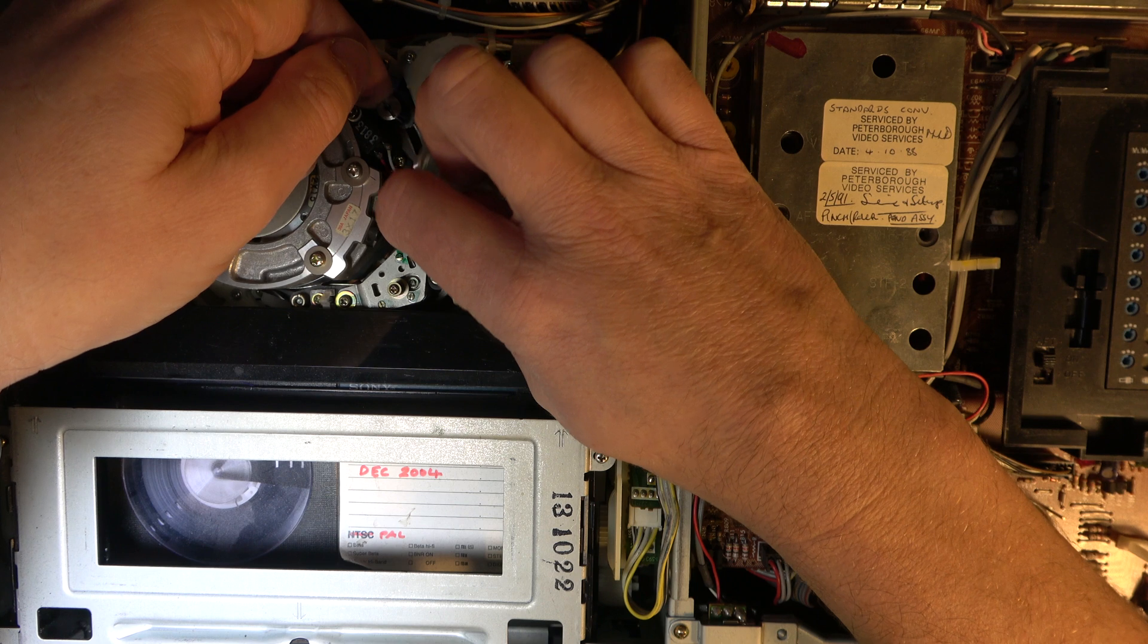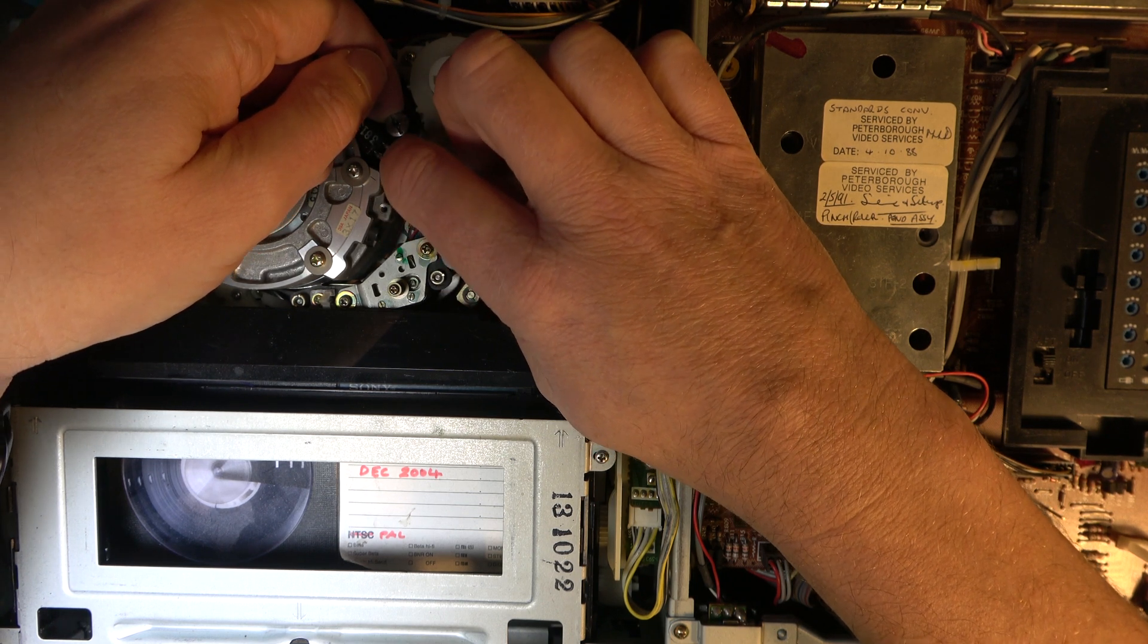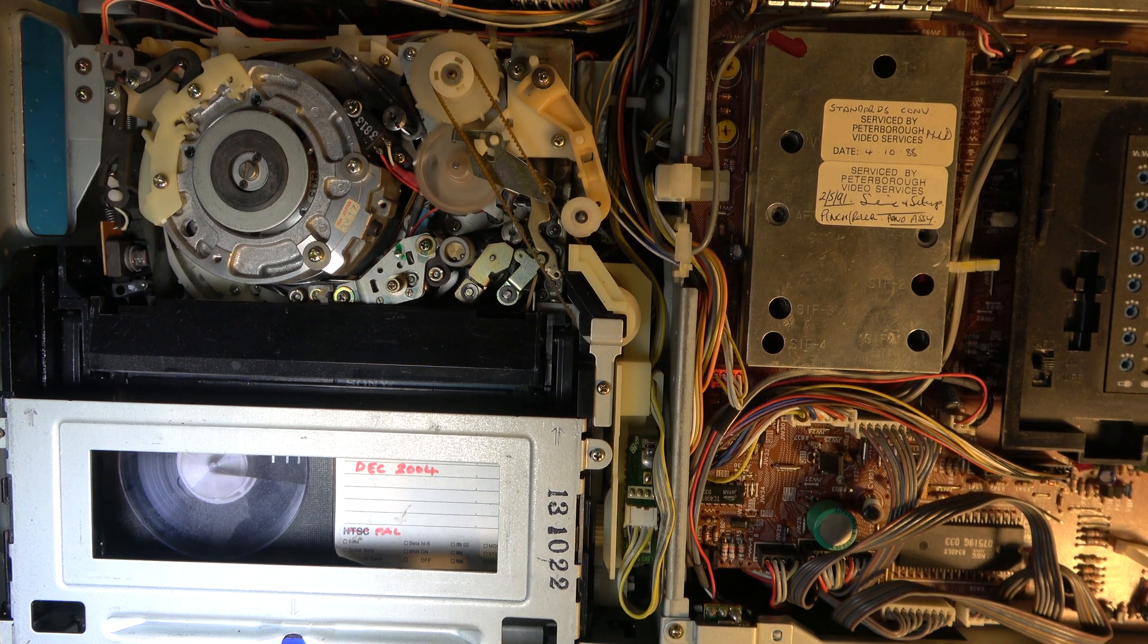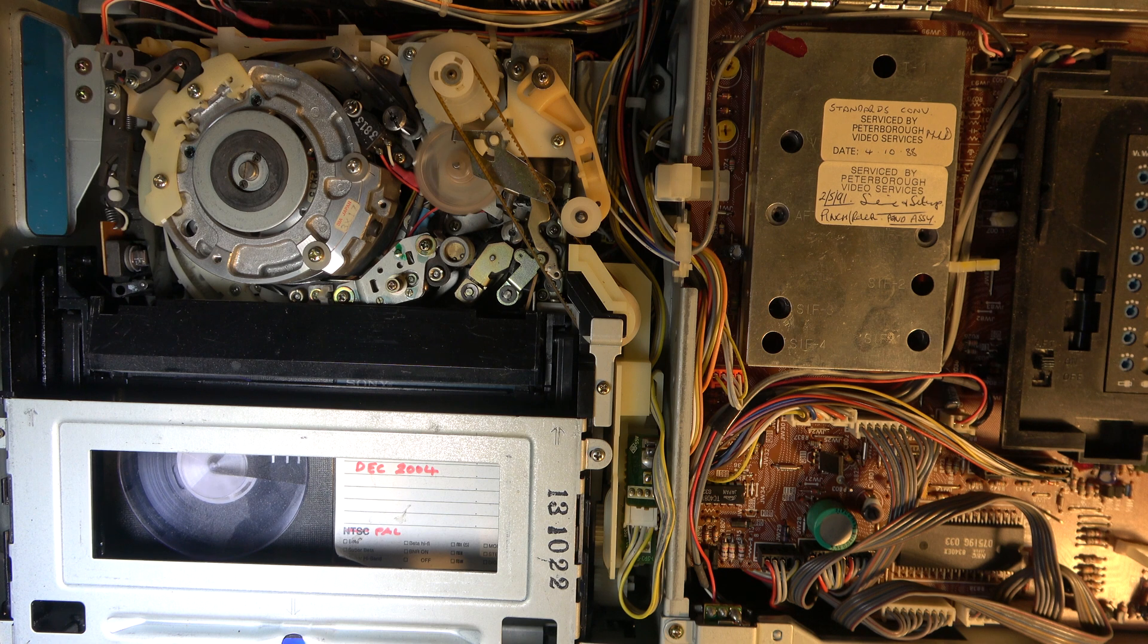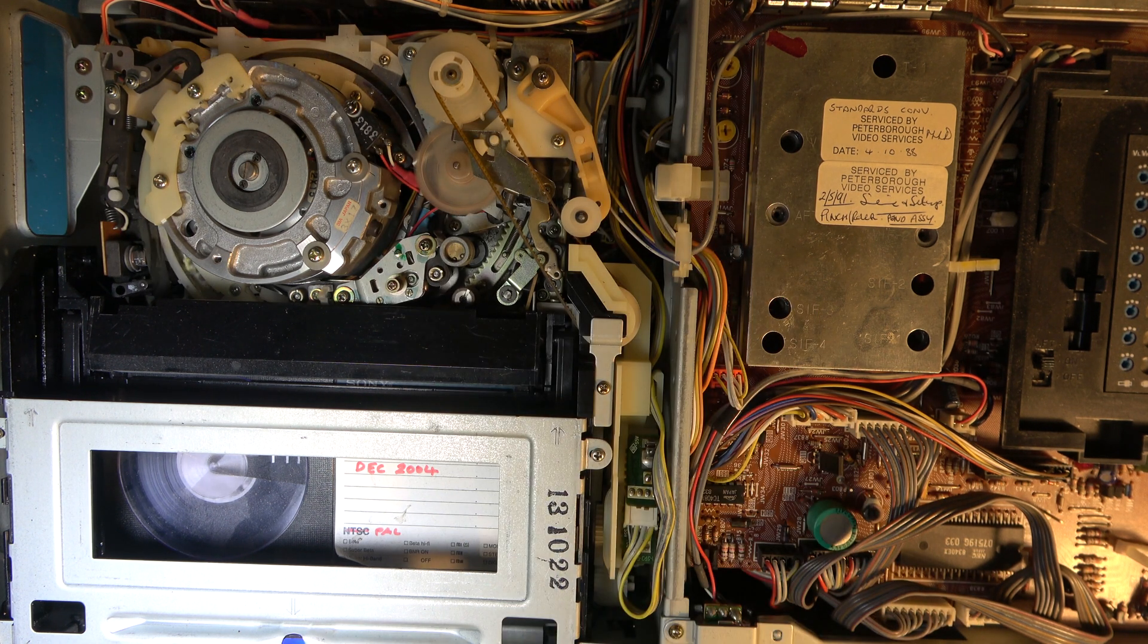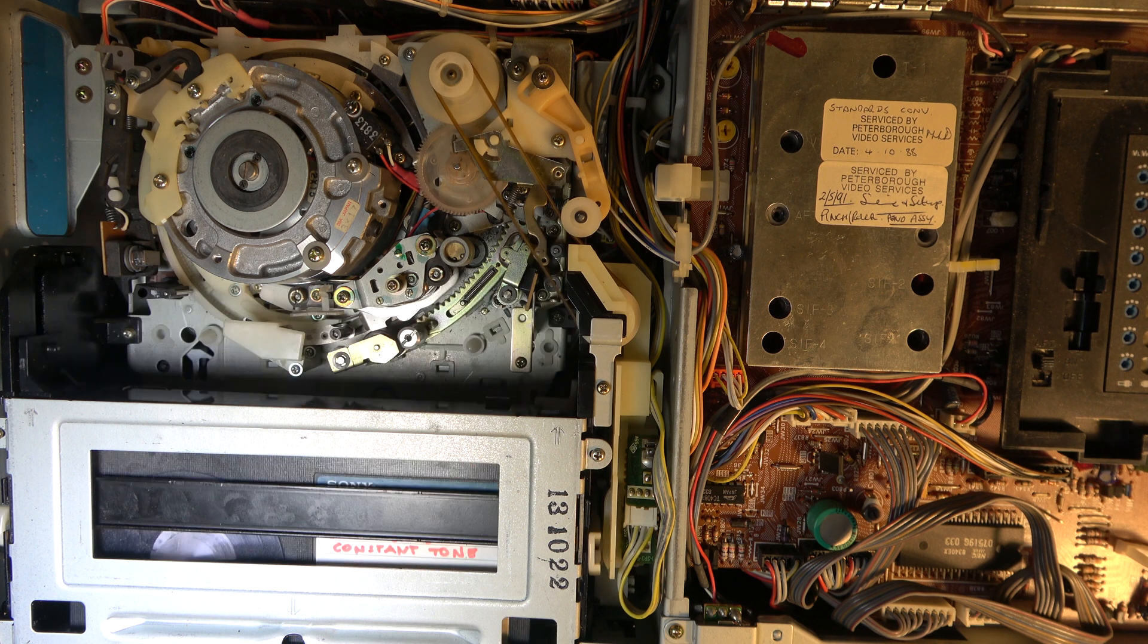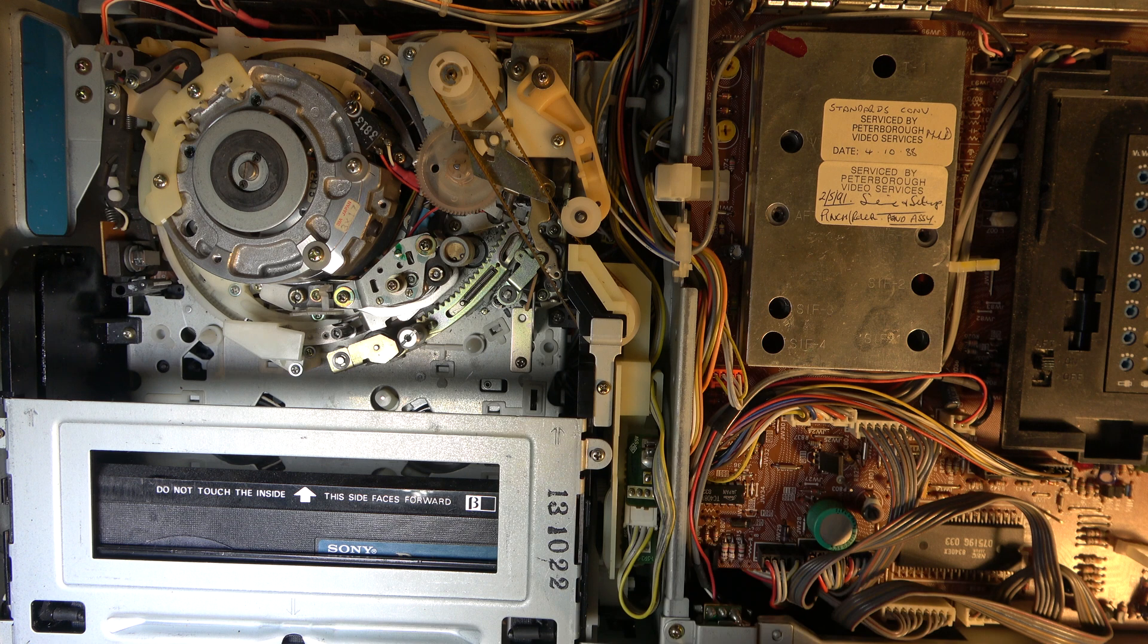So if I manually lace it up all the way there and I switch it on, it'll probably play. Oh, I'm not sure what it's trying to do. It's not fully laced. That's why it's whinging. Okay, now let's power it down.